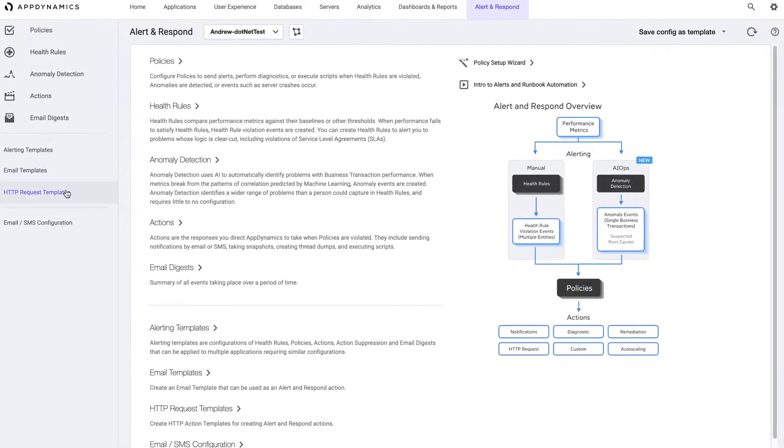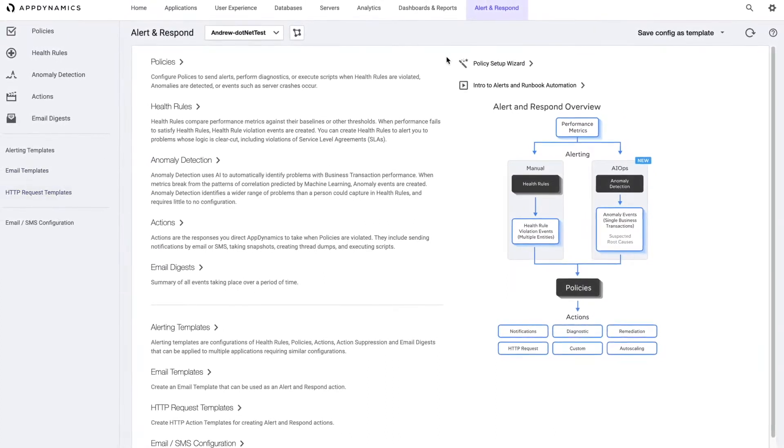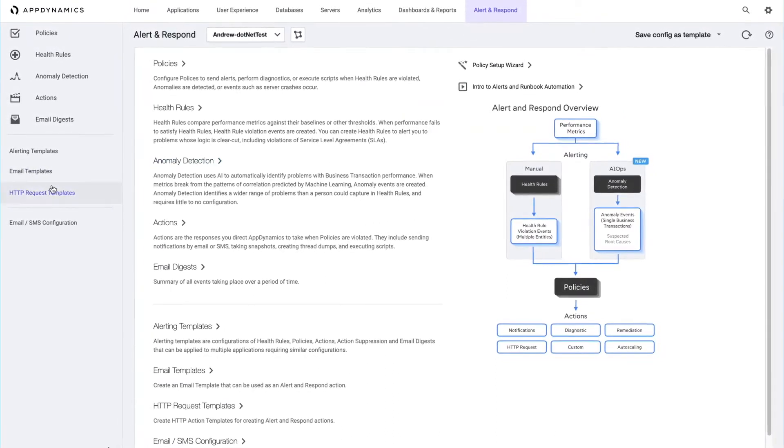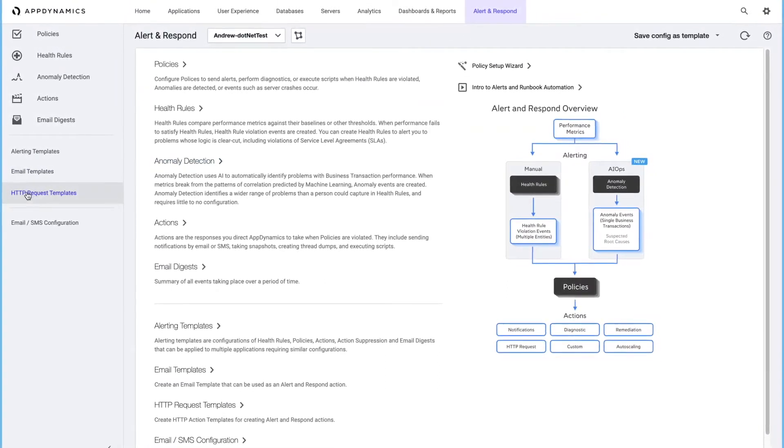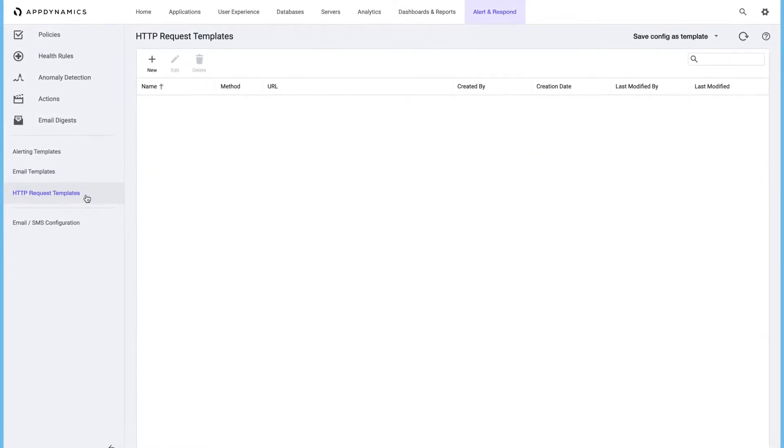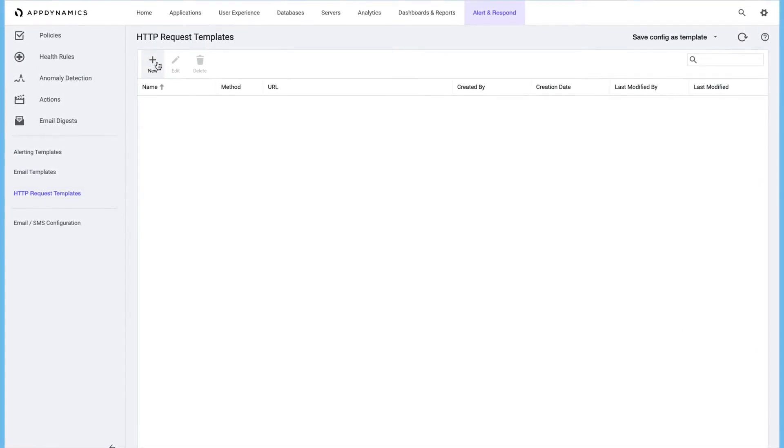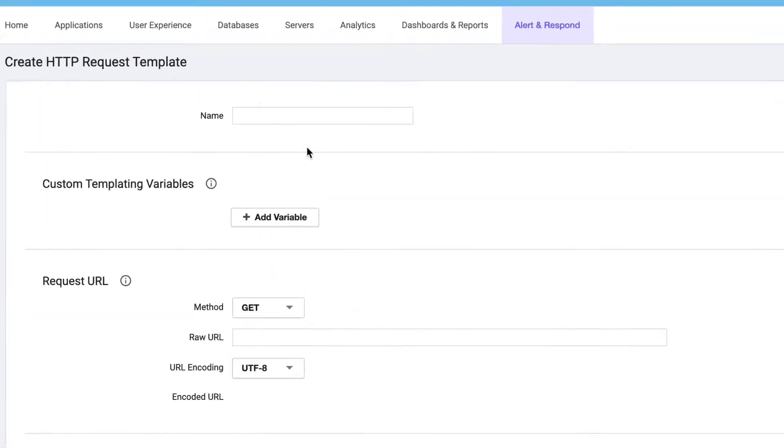Now the next step is we need to come into AppDynamics. Under alert and response, we're going to create a new HTTP request template. So click new, give it a name.